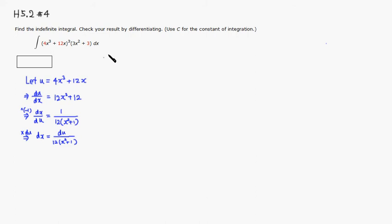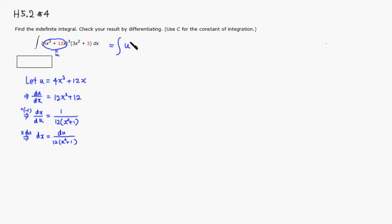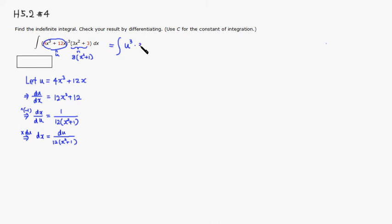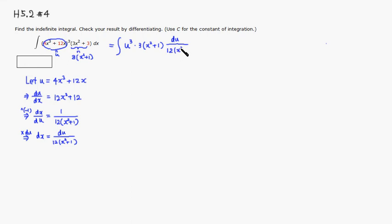dx is equal to du over 12 times x squared plus 1. Alright, now so we can rewrite this as an integral. So this expression right here is our u. So we put u cubed. Then I'll leave this alone, but I'm going to factor out 3 because 3 is in common. So it's x squared plus 1 times 3. So I'll put 3 times quantity x squared plus 1. Then dx, we just learned that we can rewrite it as du over 12 times quantity x squared plus 1.